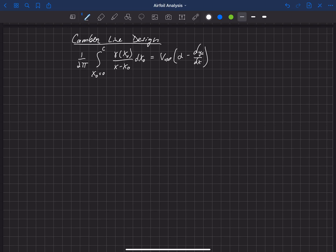So this was a fundamental equation from thin airfoil theory. And notice this is the small angle approximation. We're using an alpha there instead of a sine alpha. And I'll just write that here. That's a small angle approximation.